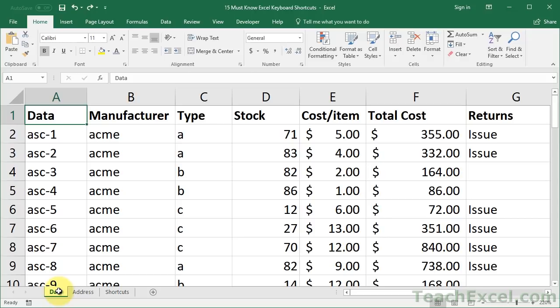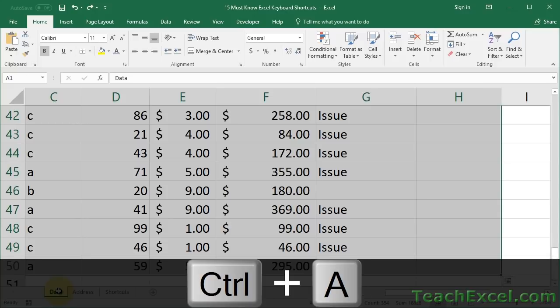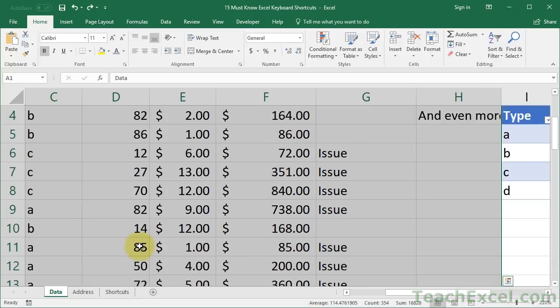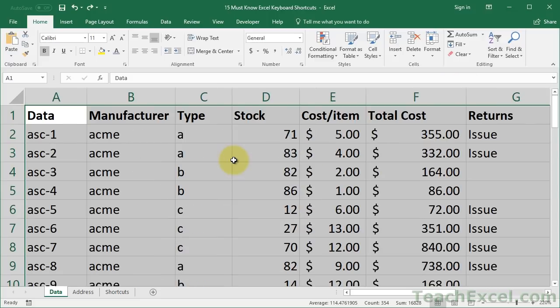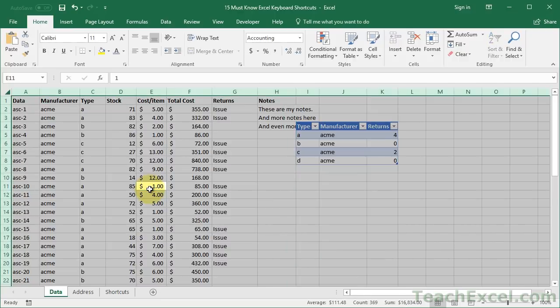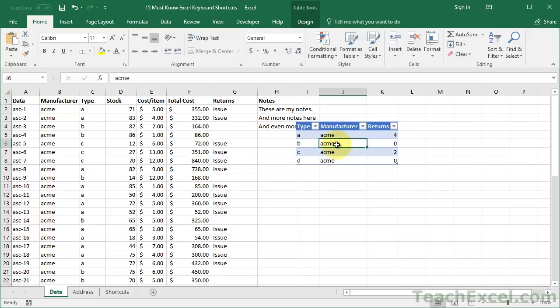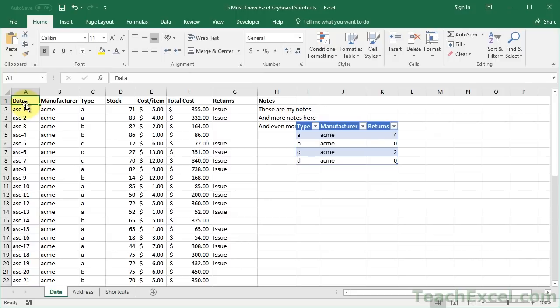Moving on to the second keyboard shortcut — most of the shortcuts after this will be just individual shortcuts instead of a combination. We're going to use Control+A. Control+A selects an entire data table — at least what Excel believes is the entire table. If you hit it again, it'll select everything on the entire worksheet. If you hit it outside of the table, it just selects everything. Do note that with some odd-looking data sets it might not select all of the data.